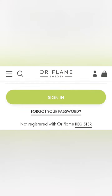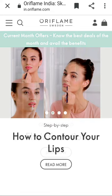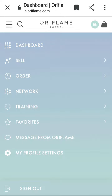You will find the Oriflame India Skincare site. There is a dashboard called Cell Order Network Training.